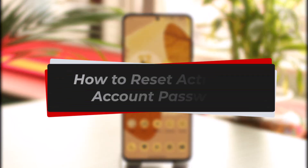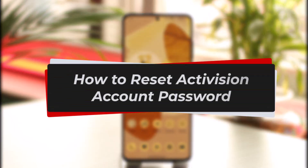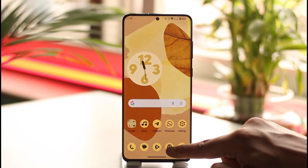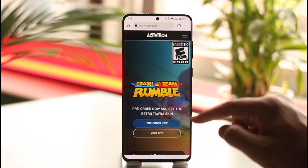How to reset Activision account password. Hi everyone, welcome back to our channel. In this video I'll guide you on how you can reset your Activision account password. Make sure to watch the video till the very end. All you have to do is simply open up your browser.